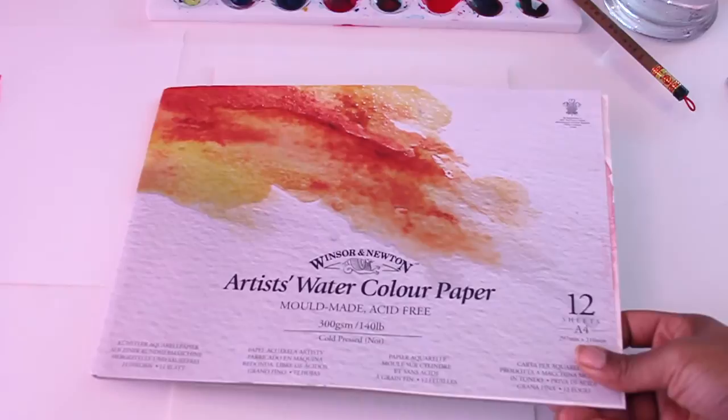The second type of paper is by Winsor & Newton Cold Press. The same weight 140 pounds 300 gsm. You can see that it's also very textured. I used to really love this paper.